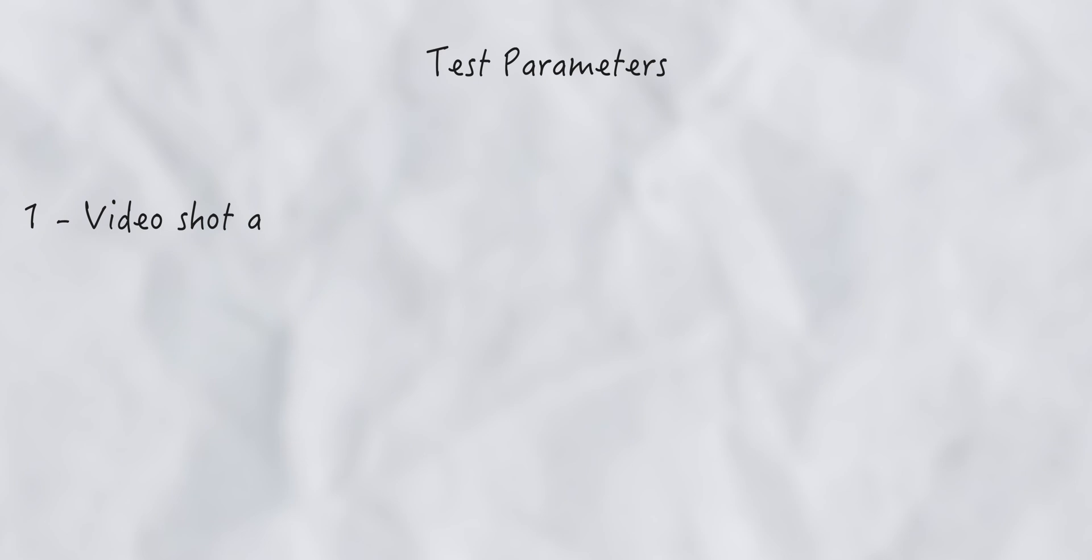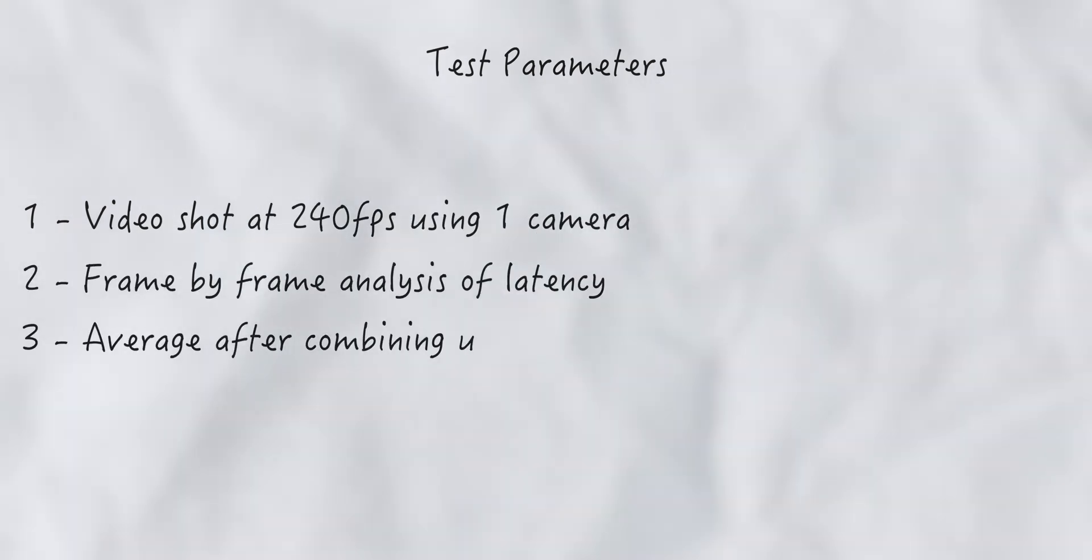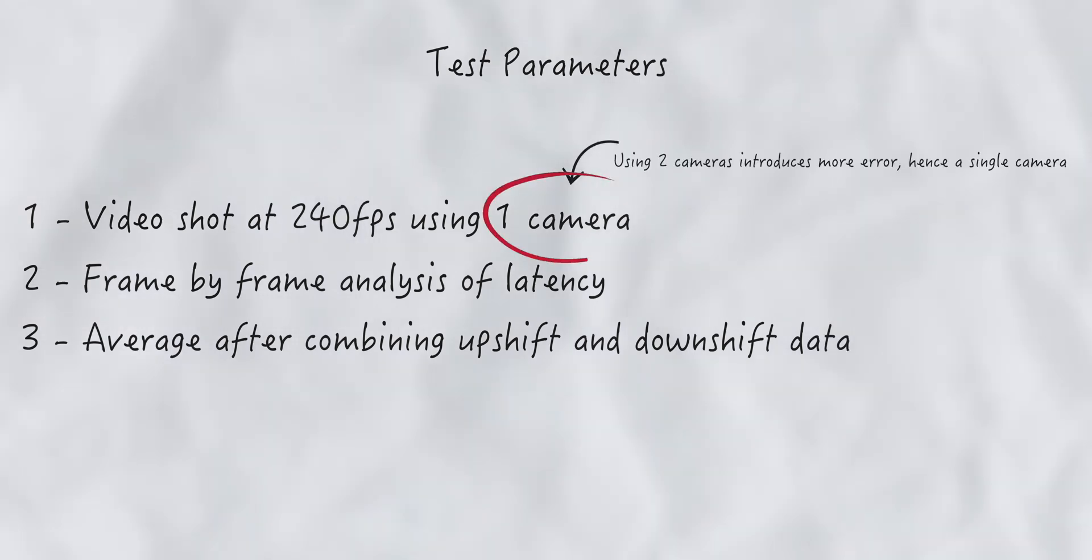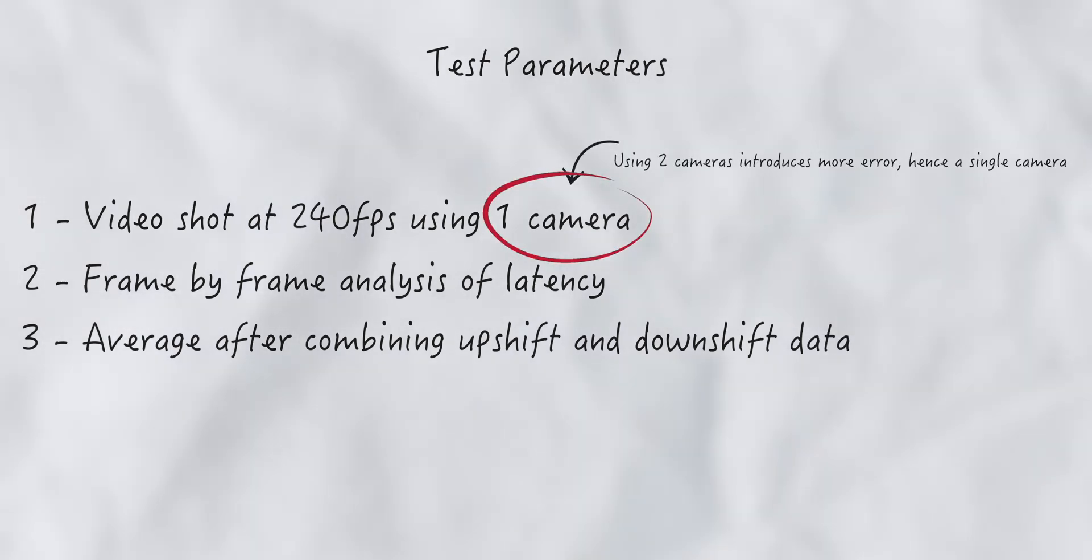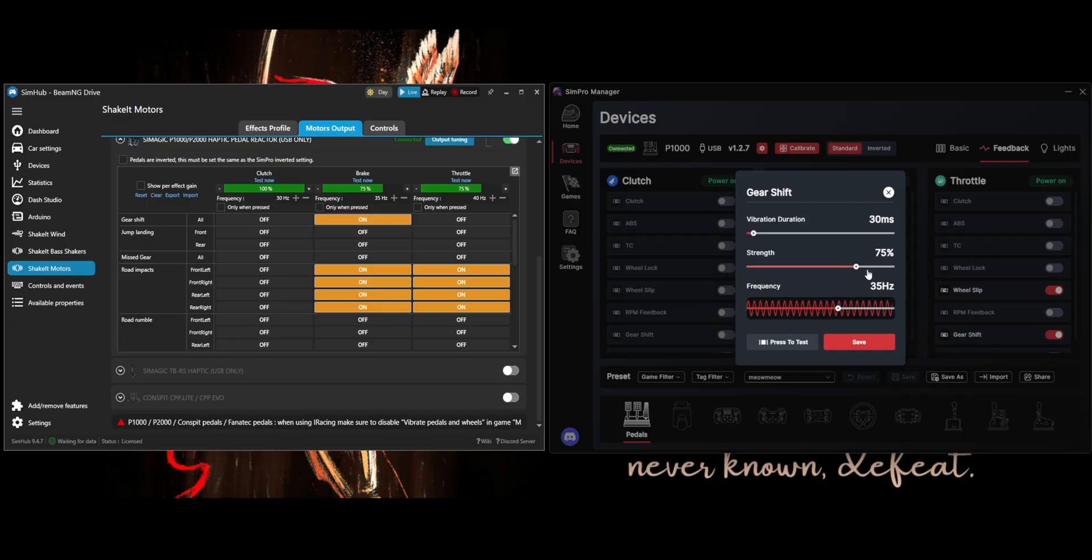The test parameters remain identical to last time. I'll be comparing upshift and downshift feedback using a single camera at 240 frames per second, capturing both the input from the game and the reaction time of the haptics. This method reduces the margin of error, though keep in mind that these tests are more of an approximation and not strictly scientific.